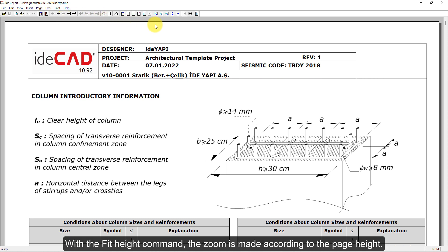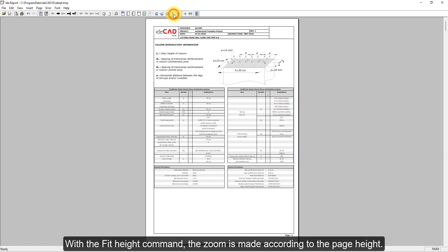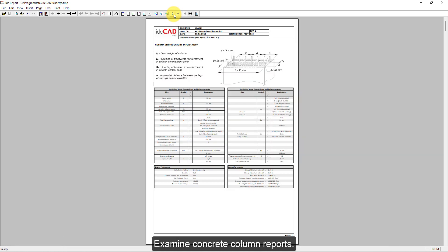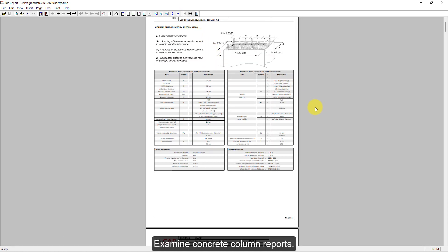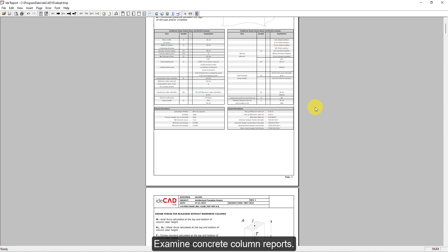With the Fit Height command, the zoom is made according to the page height. Examine the Concrete Column Reports.